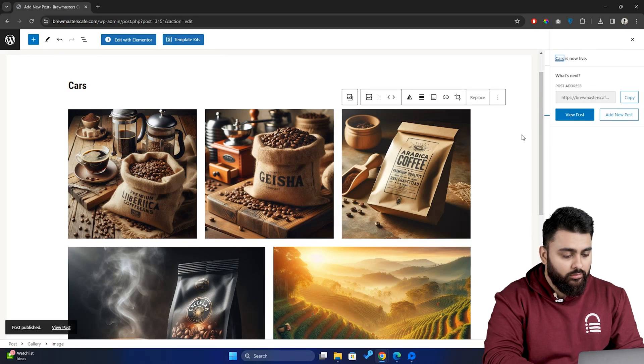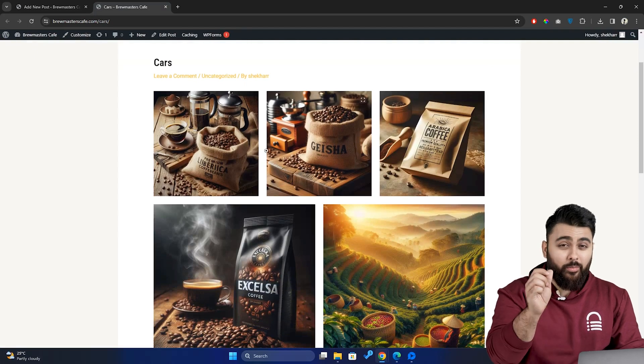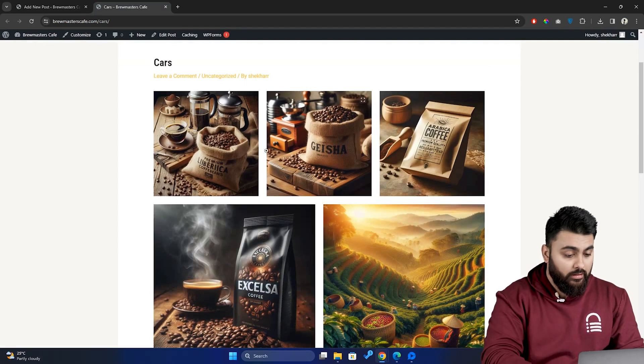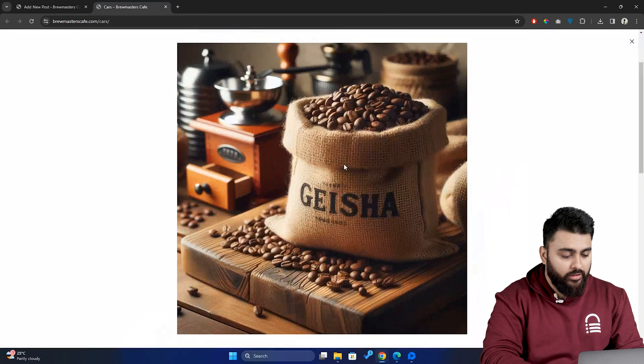So, let's go to our website — this is what your gallery will look like. But there's a small problem here. Once you click on an image, you can view it in full screen.